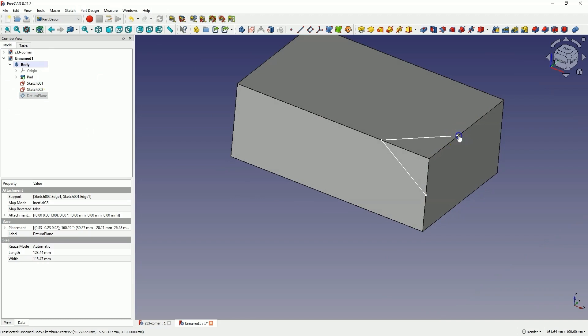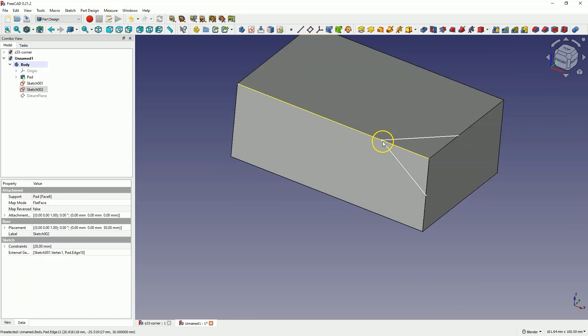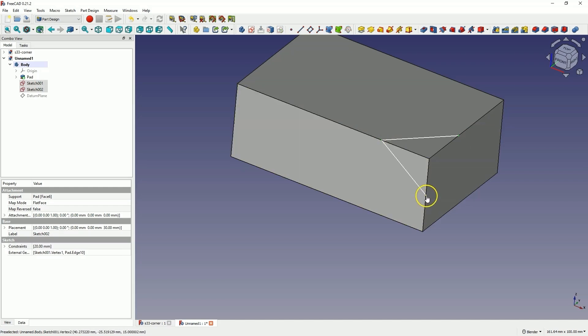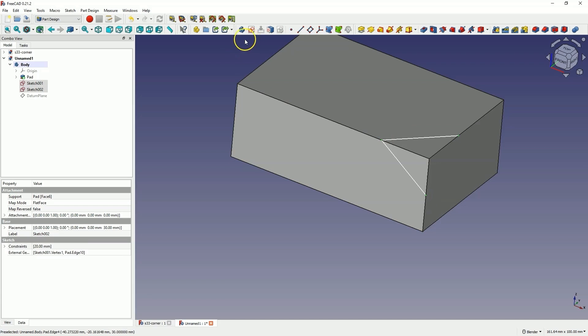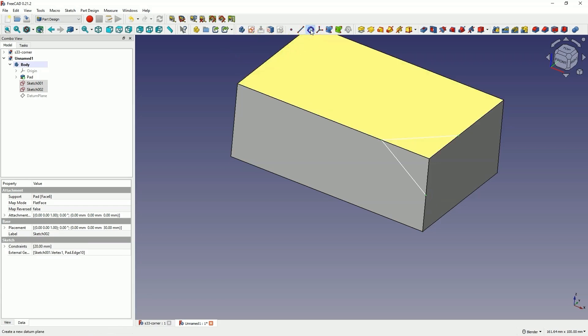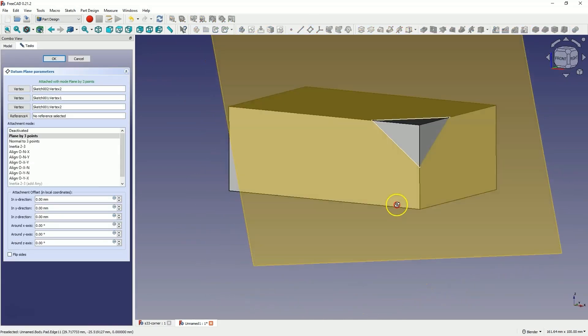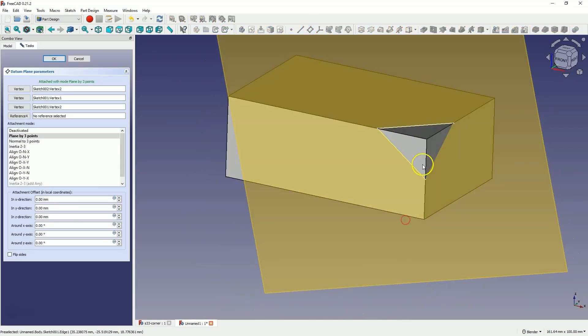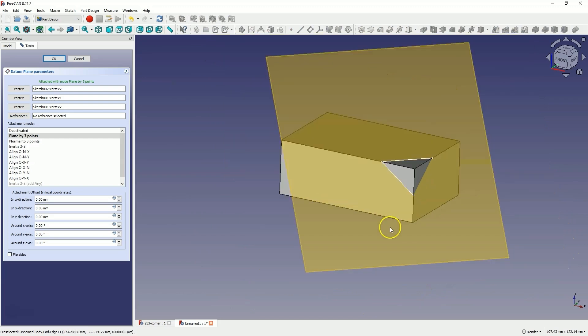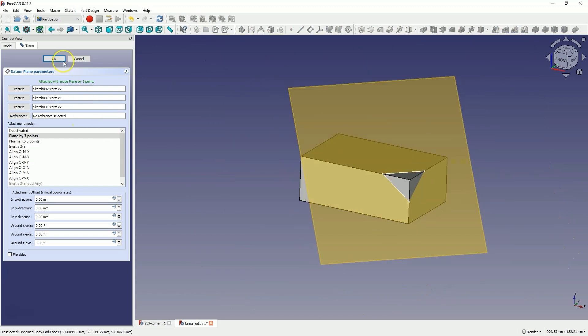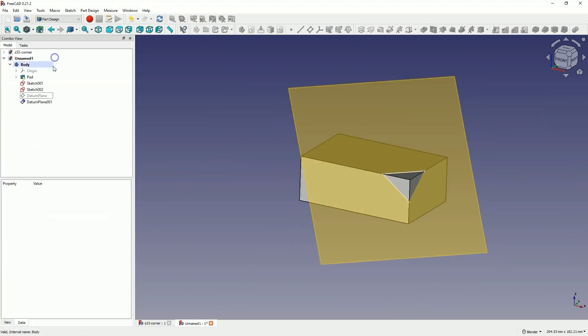Select this point, then hold down Ctrl and select this point and hold down Ctrl to select the third point. Now we select Create Datum Plane and here the plane has already been created automatically. Click OK and we have two planes.